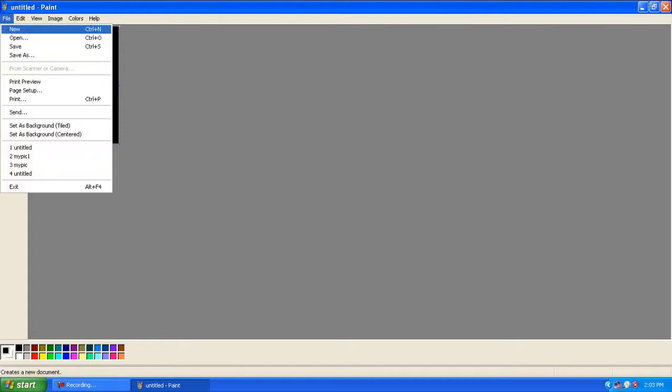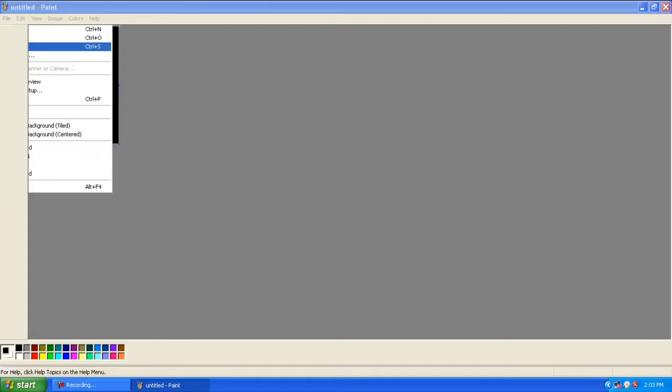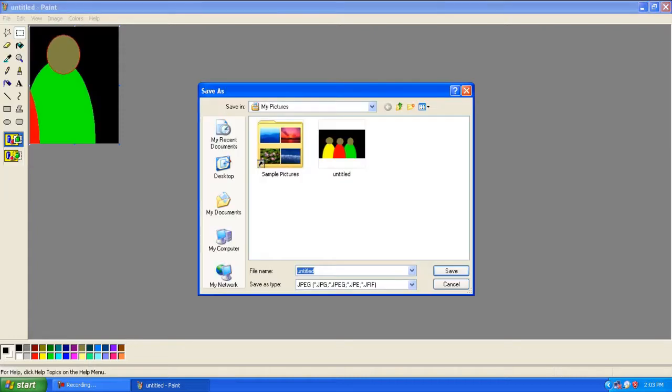There you go. Now we hit File, Save, enter in the name we want to use, and save it.